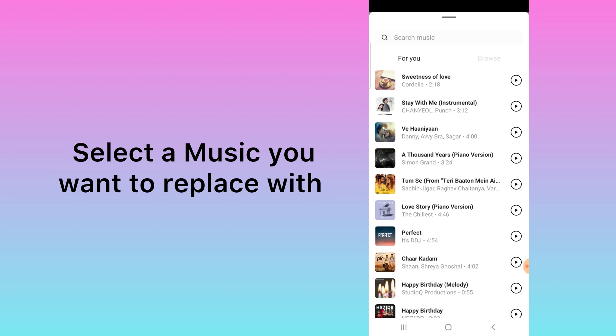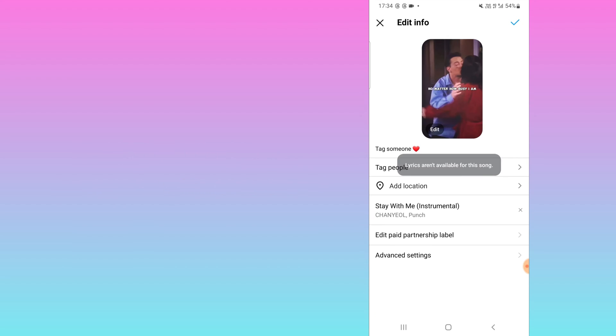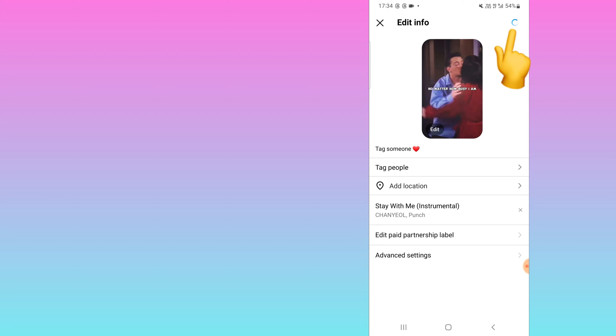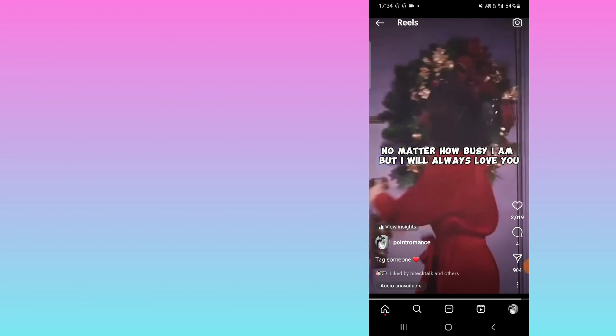You have to select any available audio. For example, I will select this one. I will click 'Done' and then click 'Save'. Here you can see it says 'Updating audio' — it may take a few seconds.